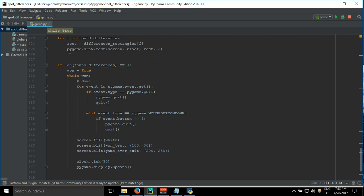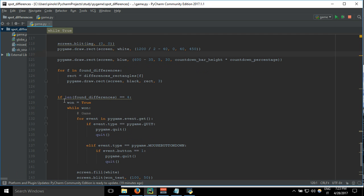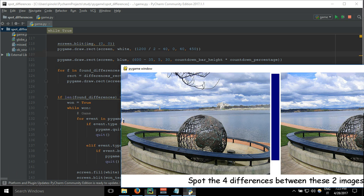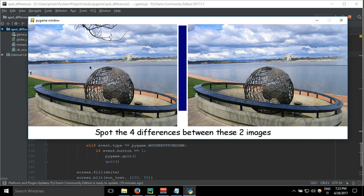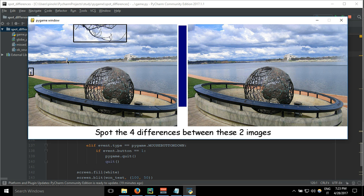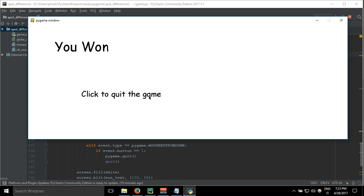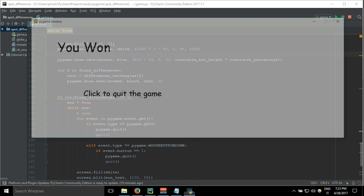we want if the length of found differences equals four. Because we have four elements: one, two, three, four, and one. Until here it's alright, but what if